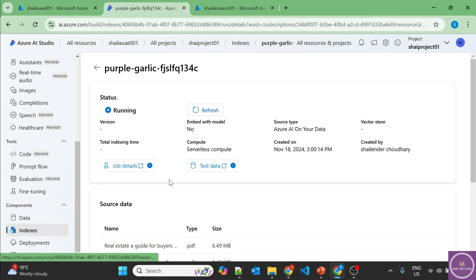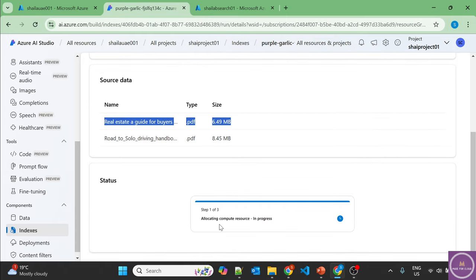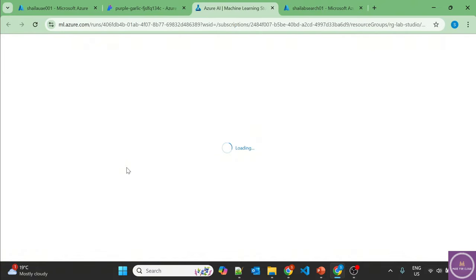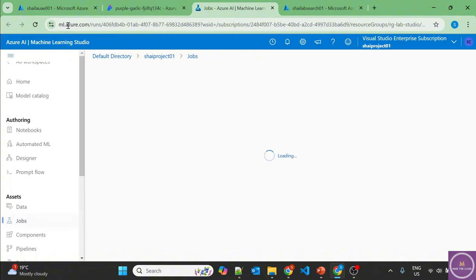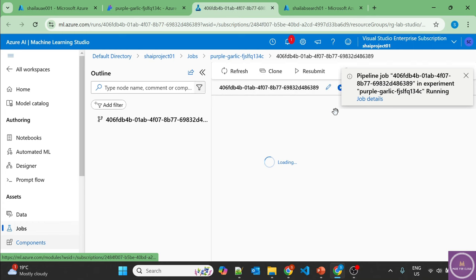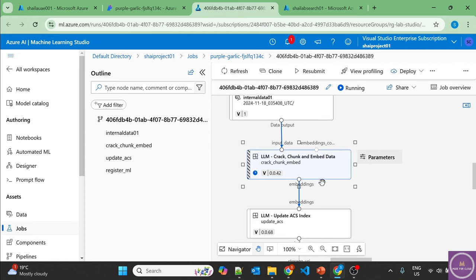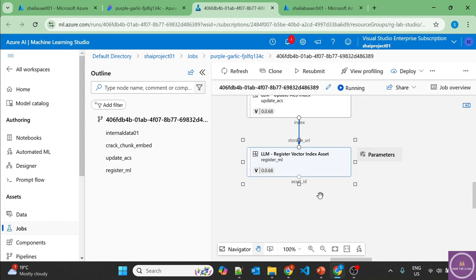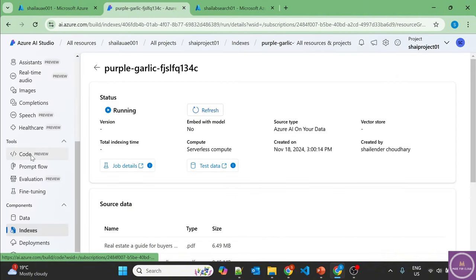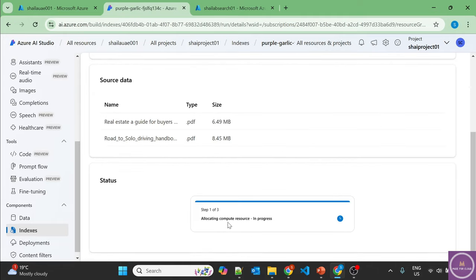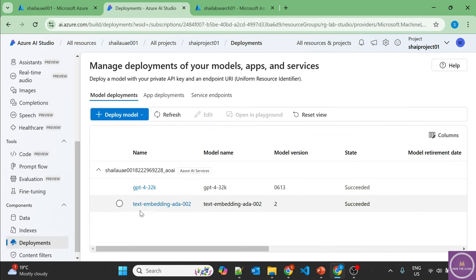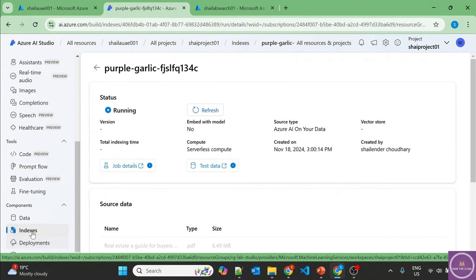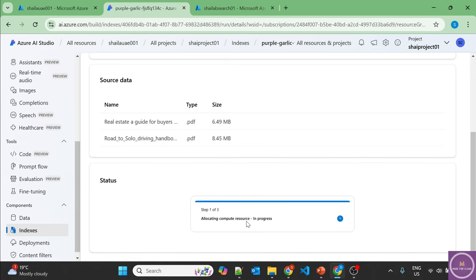Going back to AI Studio to create the index. I'll use the data in Azure AI Studio, add a connection to the new AI Search service, provide a name, select a VM size for the indexing job, and proceed. It uses the text-embedding-ada-002 model — this will be deployed since it wasn't deployed yet. Creating the vector index. The job runs in Azure Machine Learning Studio where you can check status: it will create chunks, update the ACS index, and register the vector index.